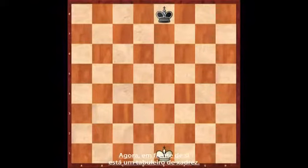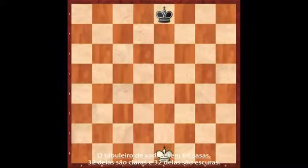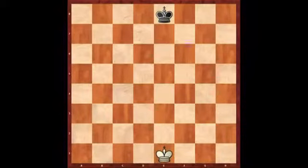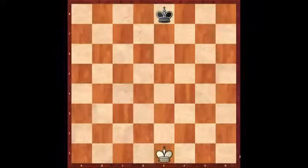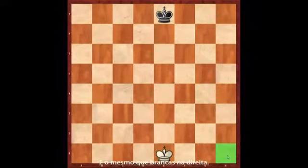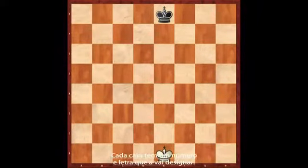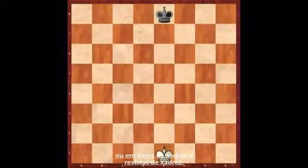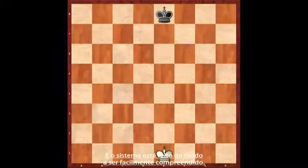Now in front of you here we see the chess board. The chess board has 64 squares, 32 of which are light and 32 of which are dark. Note that a white corner square should always lie on white's right hand, hence the saying 'white on the right.' Each square has a number and letter attached to it, and this helps us when we want to write our own games out or read chess books and magazines. The system is meant to be as easy as possible to understand.